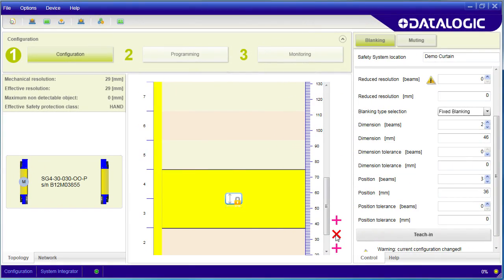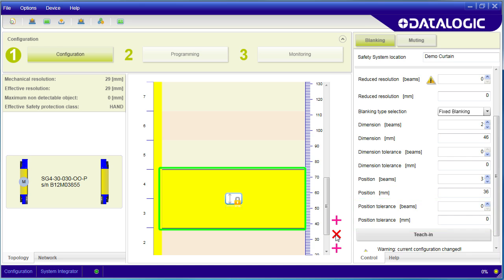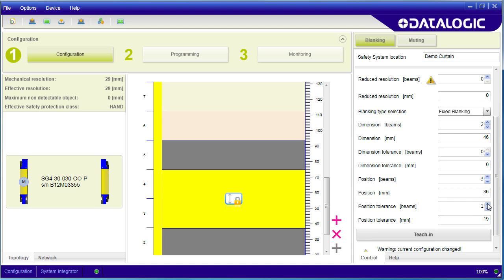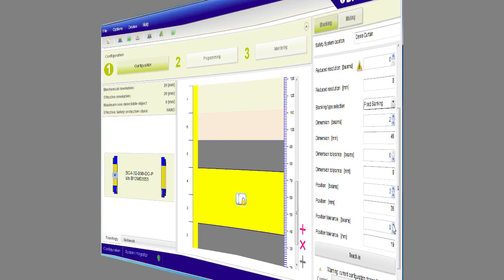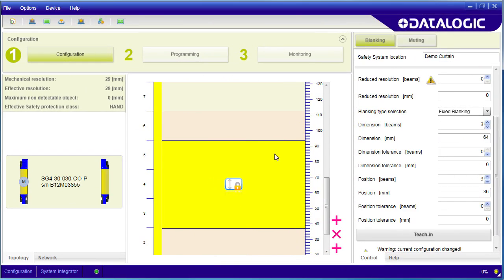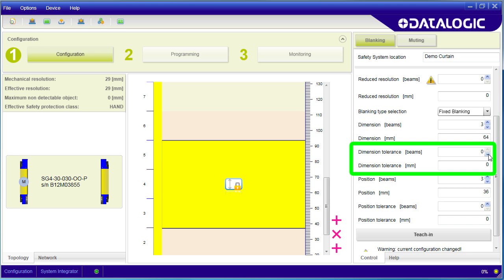You can also add a position tolerance. Maybe you know a machine part only blocks these two beams, but it moves around a bit due to vibration. This says this obstruction can move up or down one beam without setting off the outputs. Or maybe the blockage stays in one place, but it changes in size.